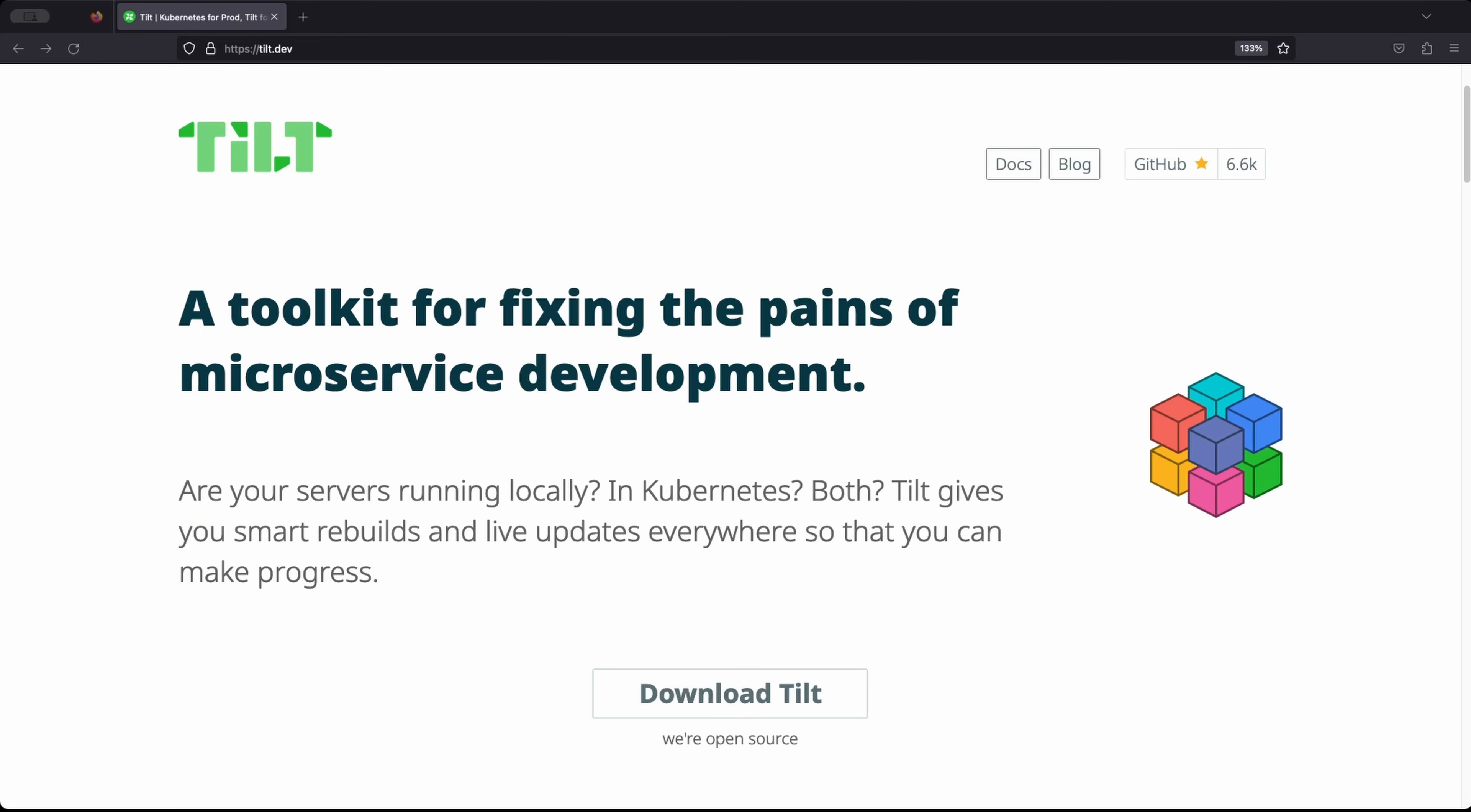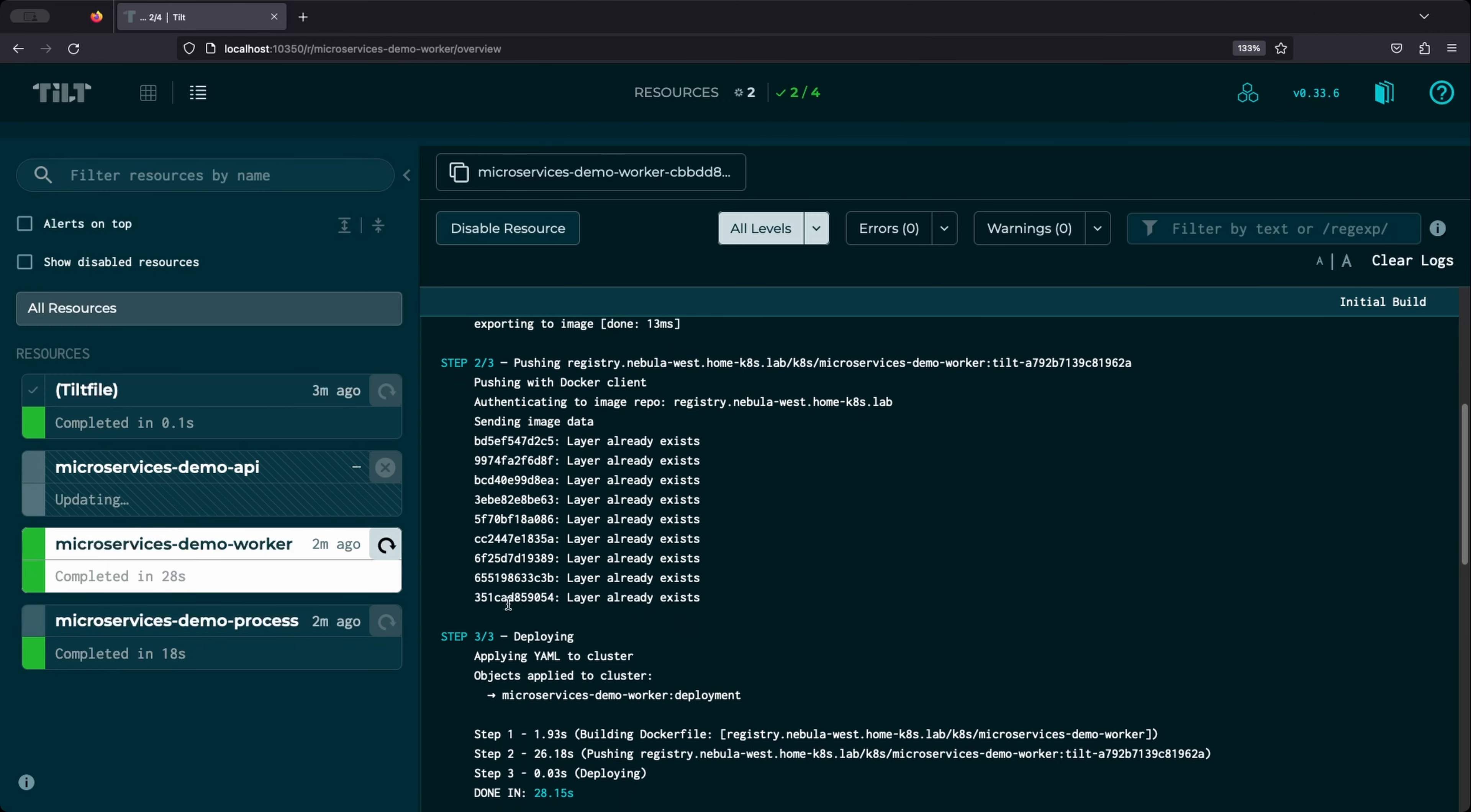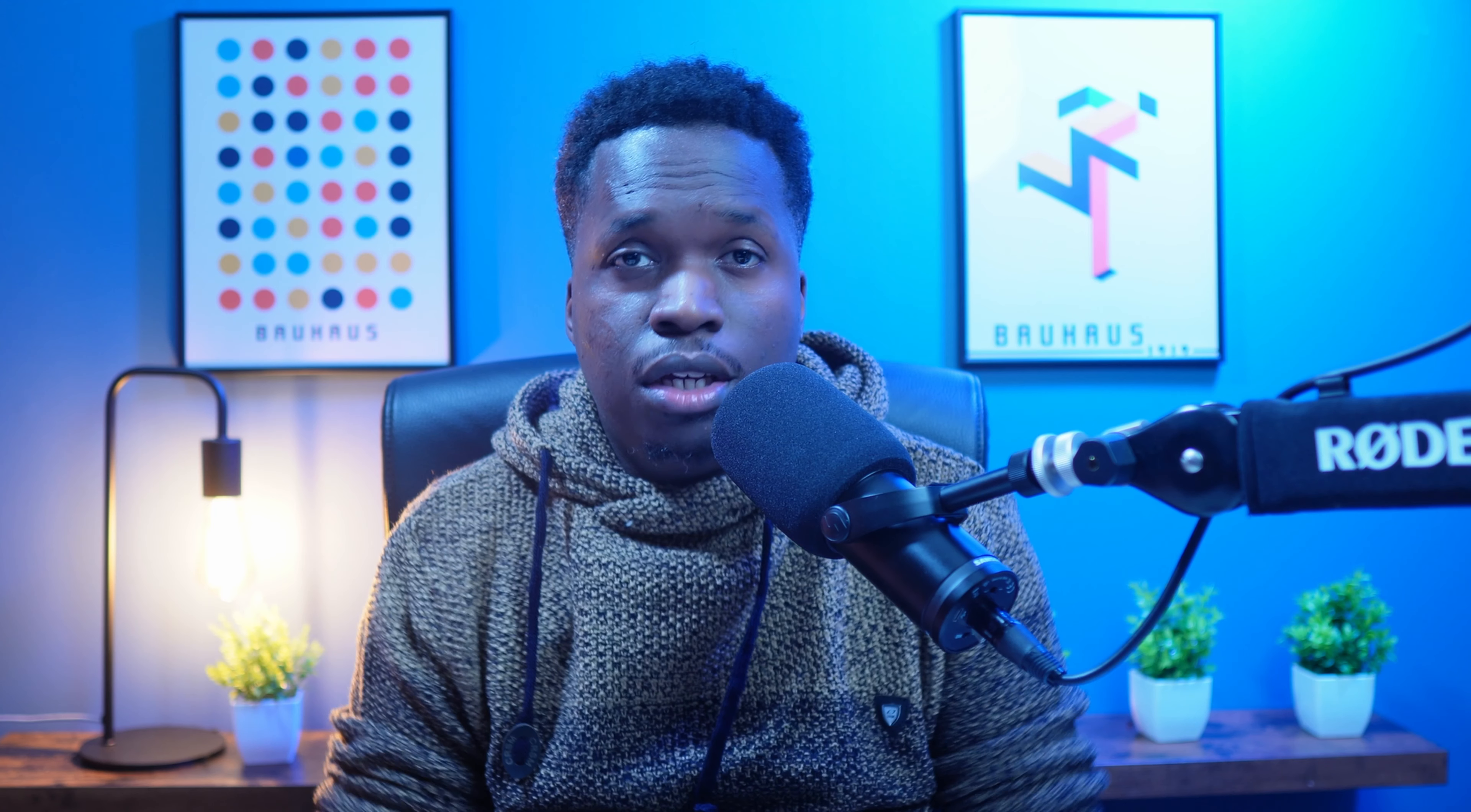So in this video, we're going to take a look at how you can introduce Tilt, a simple yet powerful local development tool for Kubernetes into your development workflow, and how you can use it to speed up the development and testing of your microservices application directly in a Kubernetes cluster. And we're going to see how you can get started using Tilt in your project with just a couple of initial configurations.